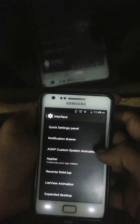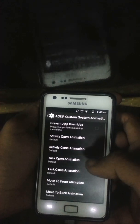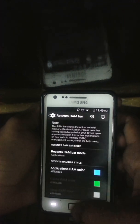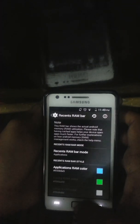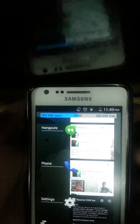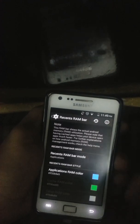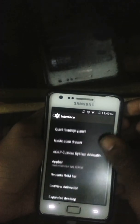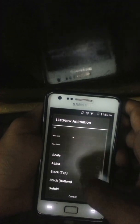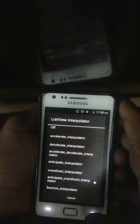You have a custom system animation option. We also have a recent RAM bar — if you enable it you can see it here: 402 MB used RAM and 389 MB free. Quite a lot of RAM is just free in this ROM — I really like it. There's also a list view animation, like a wave from the left, with list view interpolator set to anticipate overshoot interpolator.